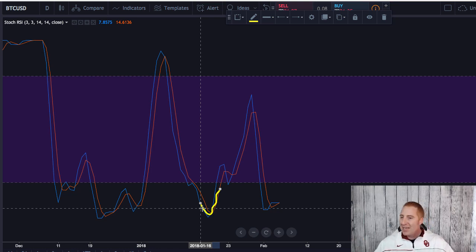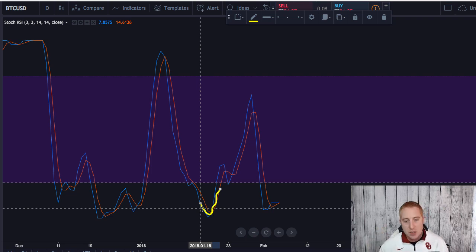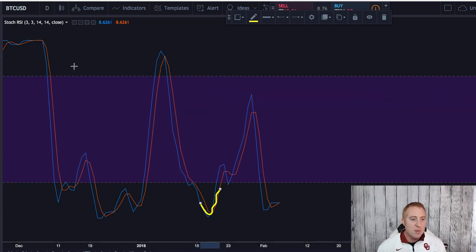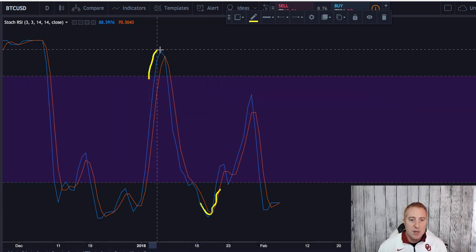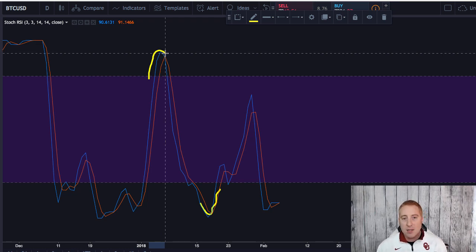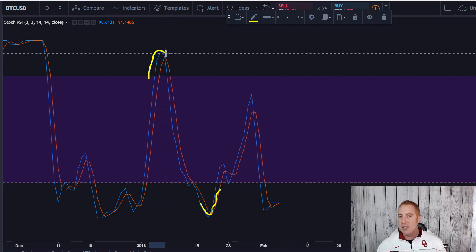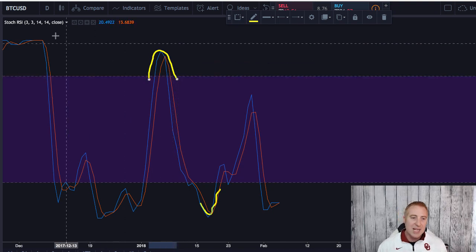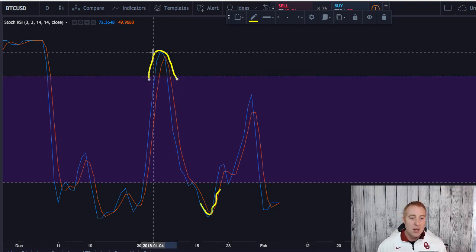That means more buyers will be stepping in and causing the price to change momentum. This is a momentum indicator — it does not indicate how much the price will change. It's just indicating that there's a possible change in momentum. And when the price gets up here to the top, that is indicating an overbought condition where there's a very good chance the price is going to change momentum and start going down.